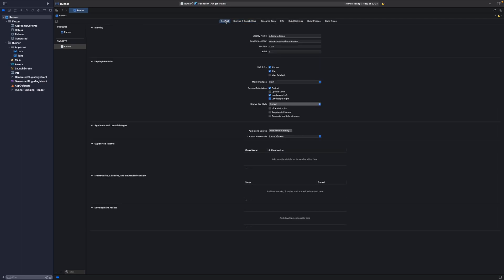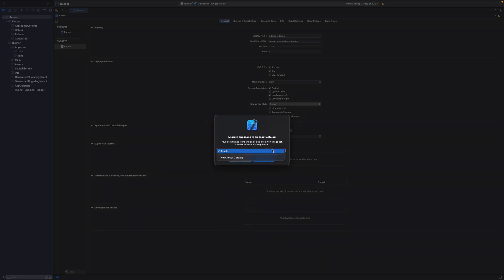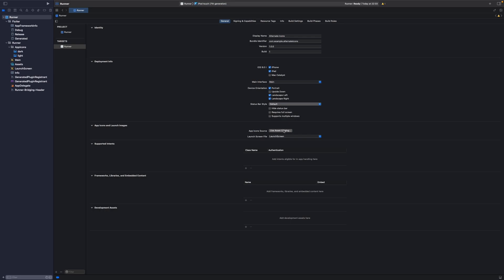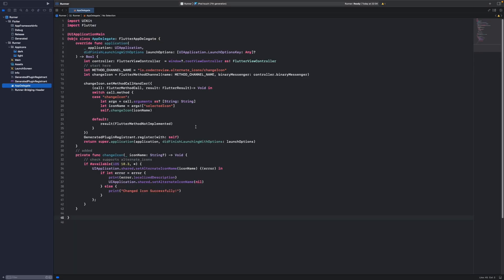Go to General in Xcode. Under App Icons and Launch Images you will see there are two choices. Select that you want to use asset catalogs. That is mostly the configuration done. Now we go to AppDelegate to handle the method channel.